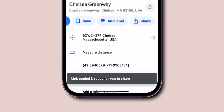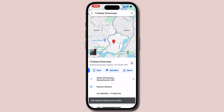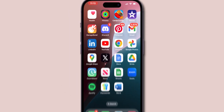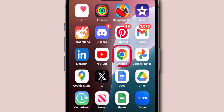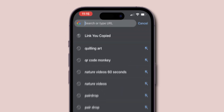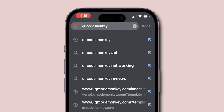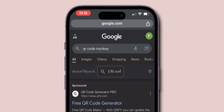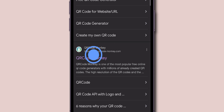Now go back to the Home screen and open your preferred web browser. Then search for QR Code Monkey in the address bar. After that, select the website.